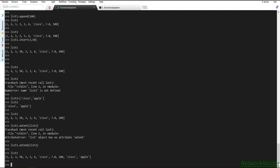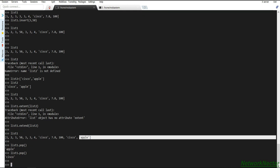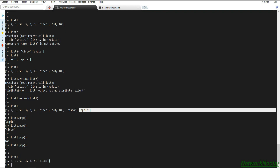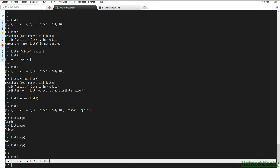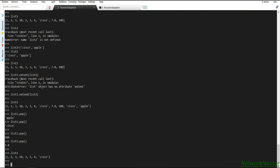The `pop` method removes elements from a list and by default removes the last element. Calling pop repeatedly removes apple, then cisco, then 100, then 7.8 one at a time from the end. After those operations, list one only contains the remaining earlier elements.